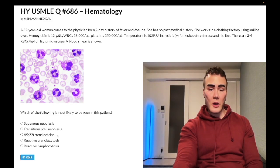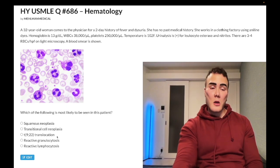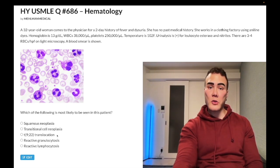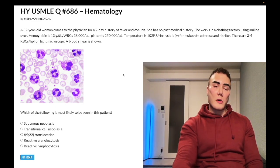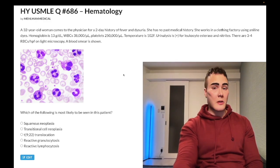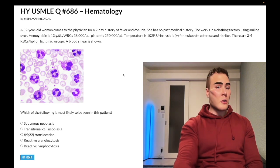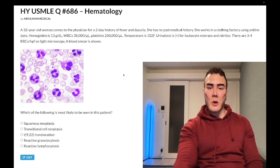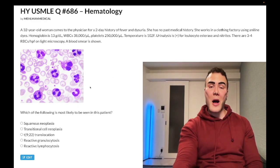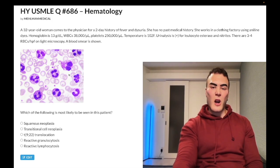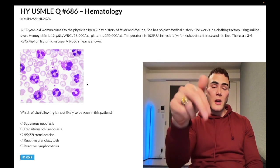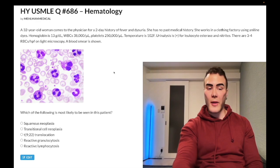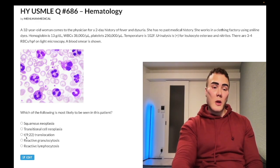Choice C is 9;22 translocation — the Philadelphia chromosome, associated with chronic myelogenous leukemia — wrong answer. This forms an oncogenic BCR-ABL tyrosine kinase fusion protein. For CML they'd typically give leukocytosis along with a list of myeloid-sounding cells: myelocytes, promyelocytes, metamyelocytes, and a low leukocyte ALP. The smear shows what I call a 'motley mix' — a soup of all different cell types. Treatment is imatinib, which targets BCR-ABL and can cause fluid retention.